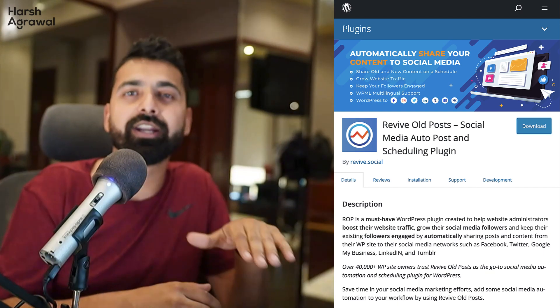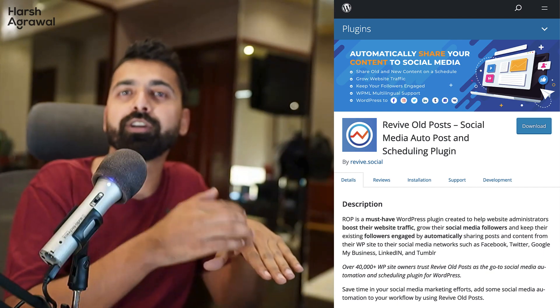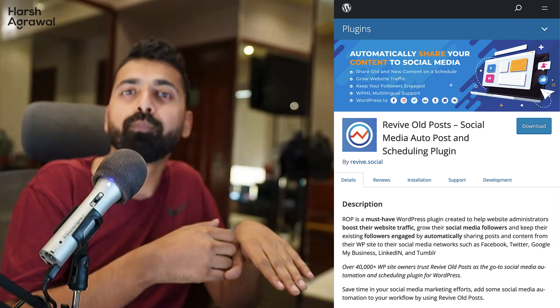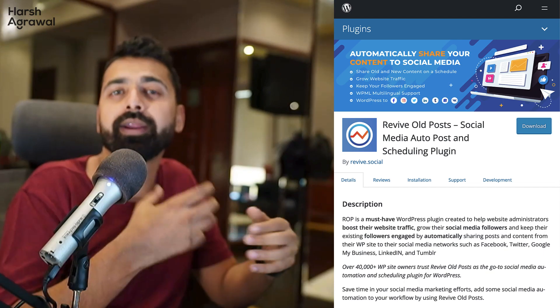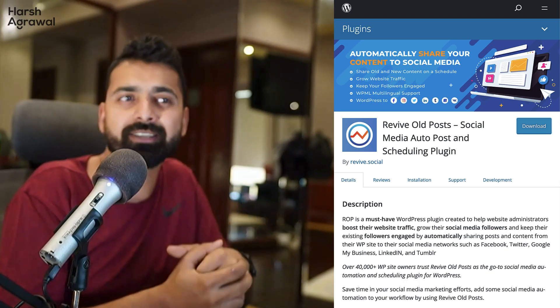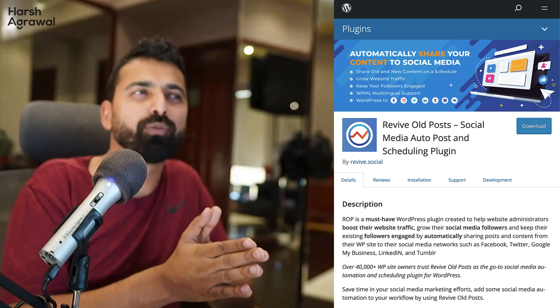And if you're running an e-commerce website, again, this is a great way to drive traffic to your products, which your new followers might not be seeing. So that's how you use Revive Old Post.